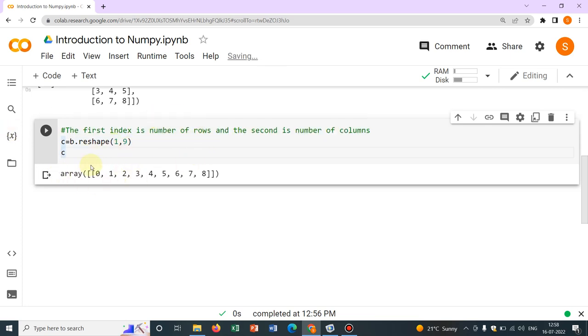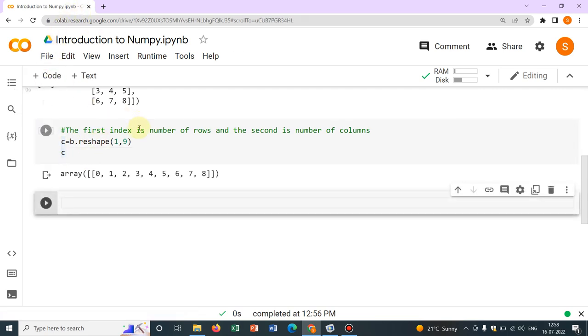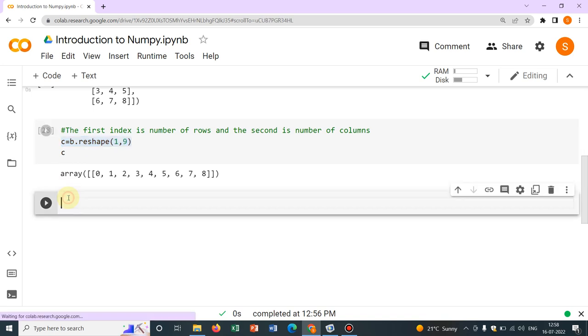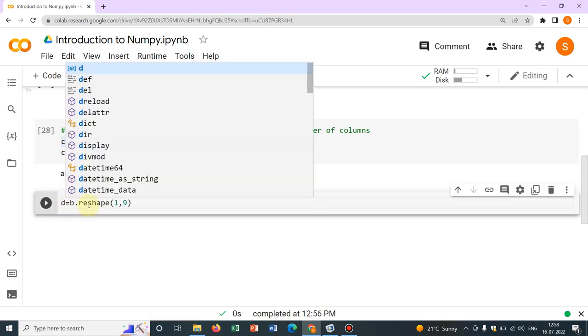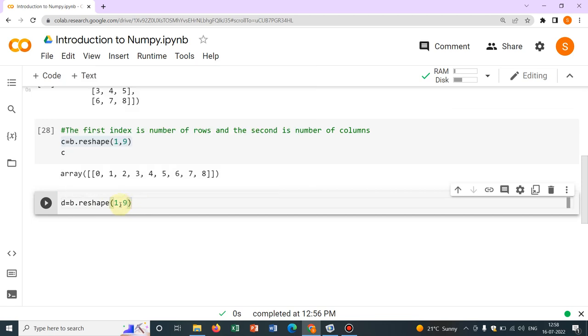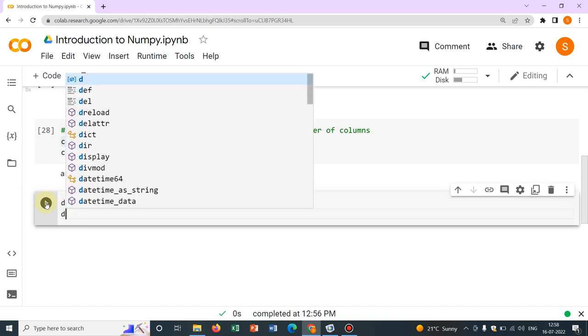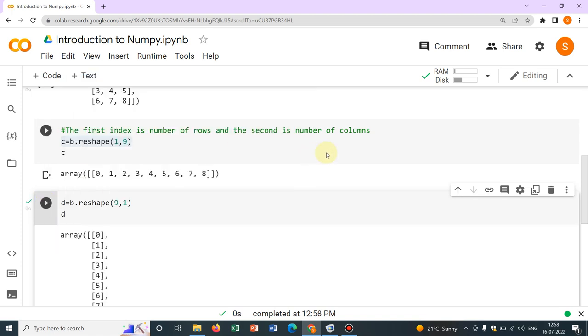Now, what if I want to make it vertical? So, I mean, you can actually guess it. So what I can do is, let me put it in another variable, say D. Instead of 1, 9, I will write 9, 1. So there will be 9 rows and 1 column. If I print it, if I print it, so it will be now vertical. You see.